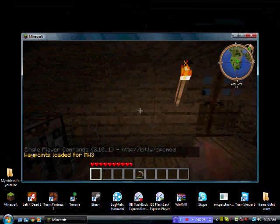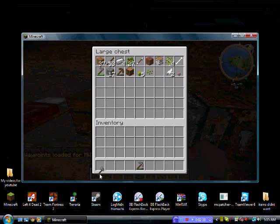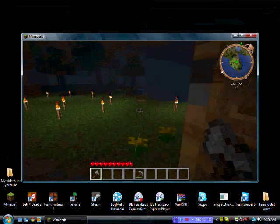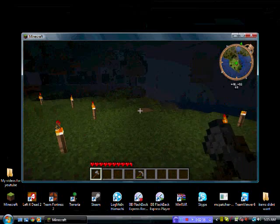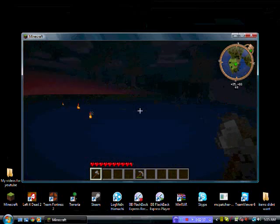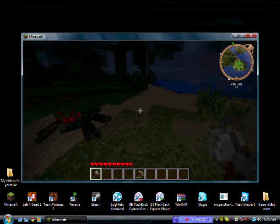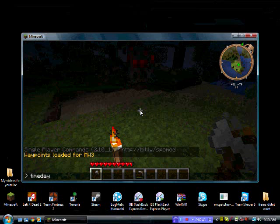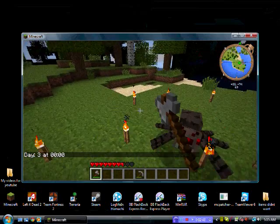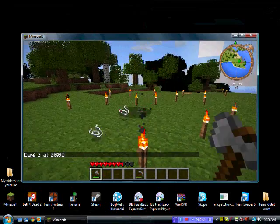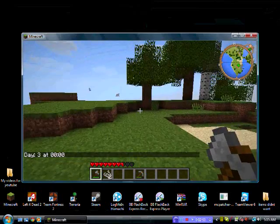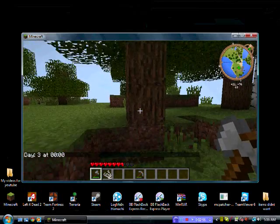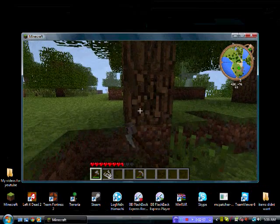You need an axe, and as you can see, I have the mini map mod and I find it really helpful. Look at that.